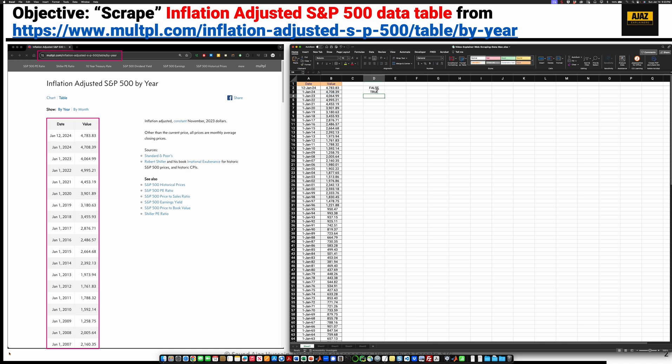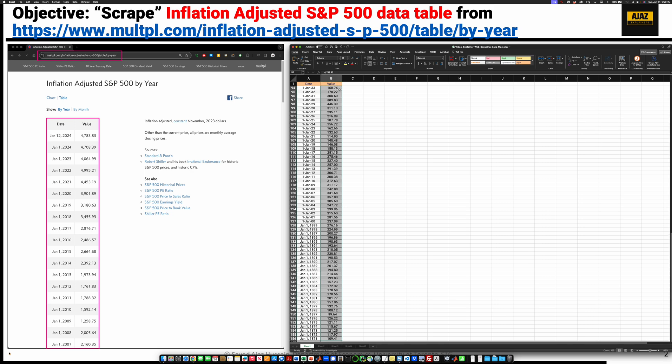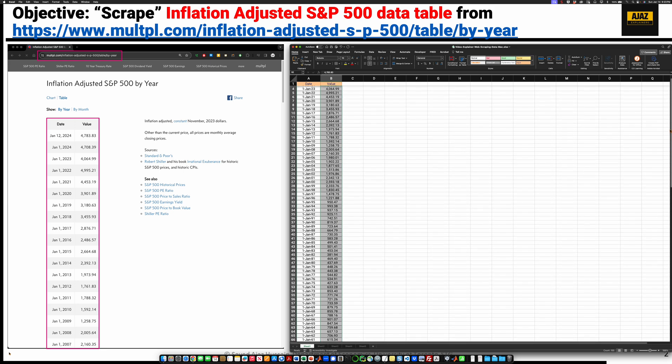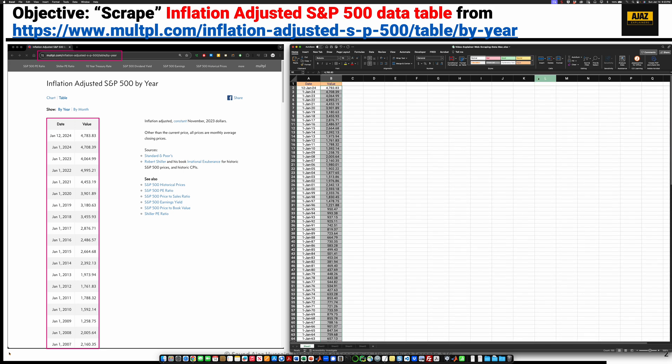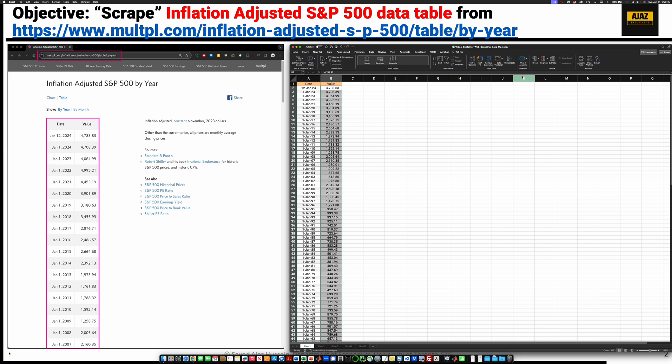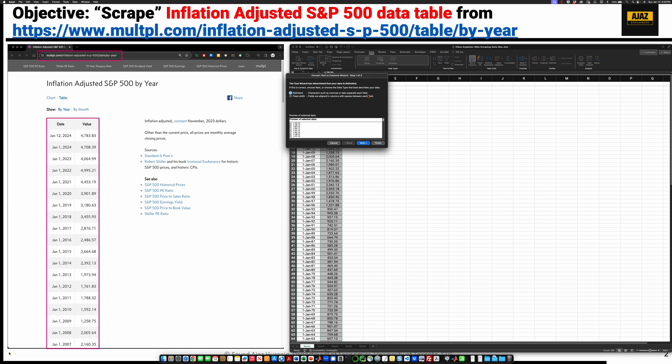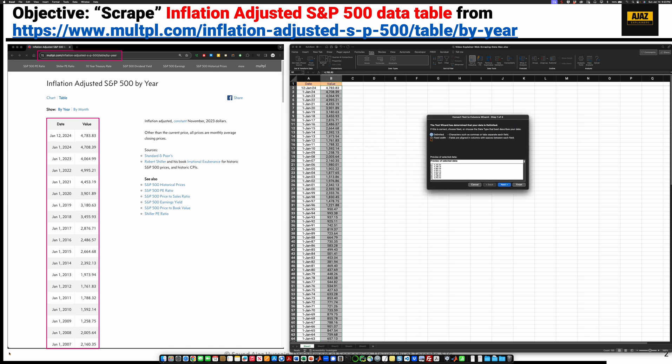So somehow you have to convert these values, which are texts, into numbers. The easiest way to do this is highlight these numbers. Go to data in the Excel menu and you click on text to columns. Choose fixed width. Do not check next. Instead, click on finish right away.